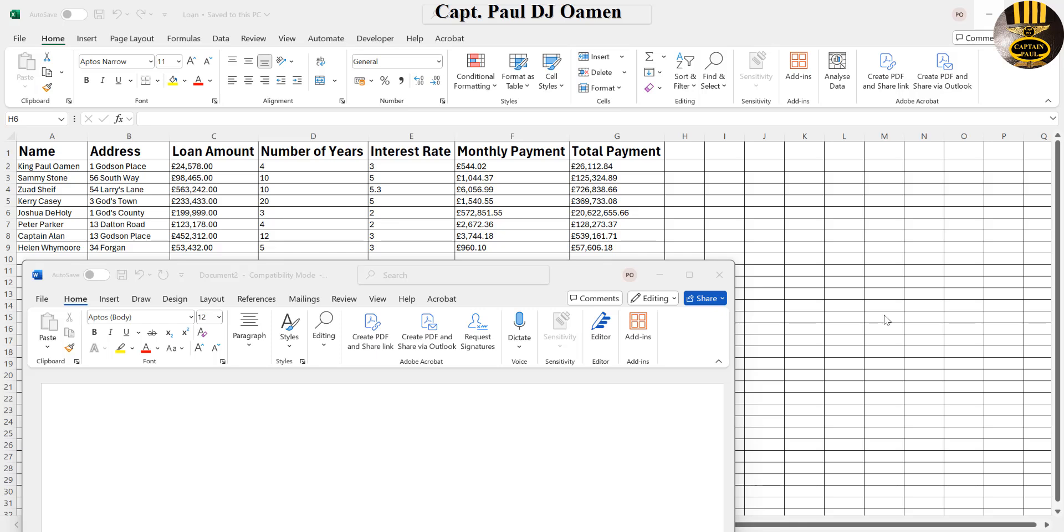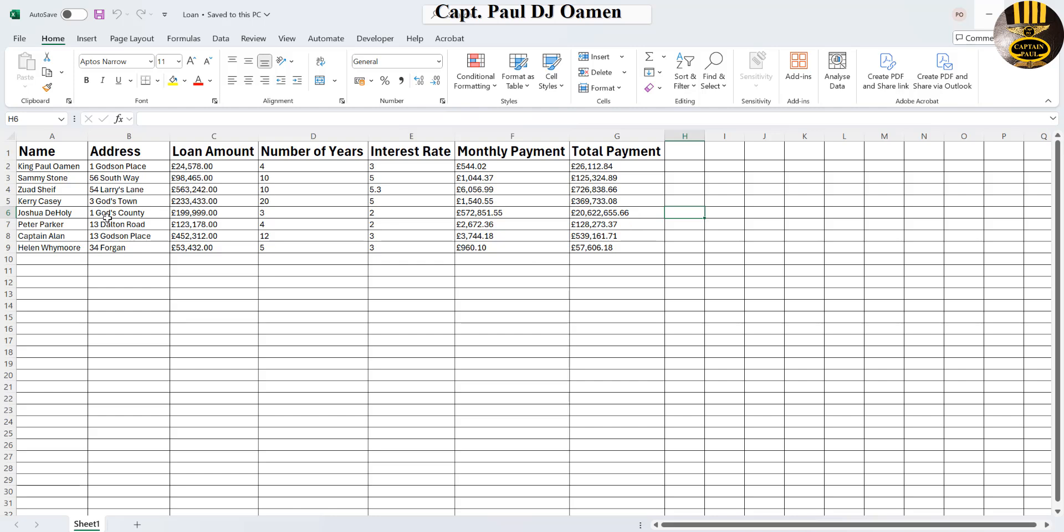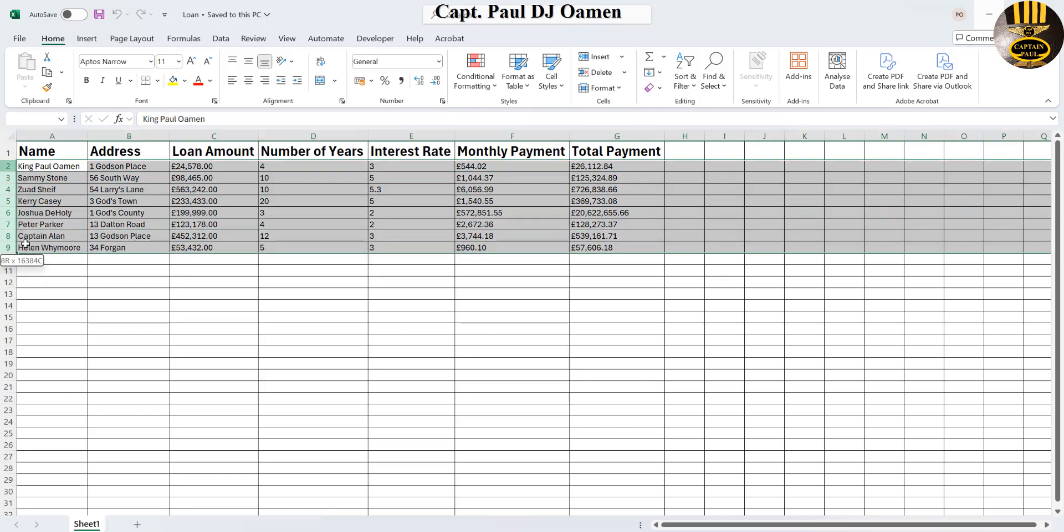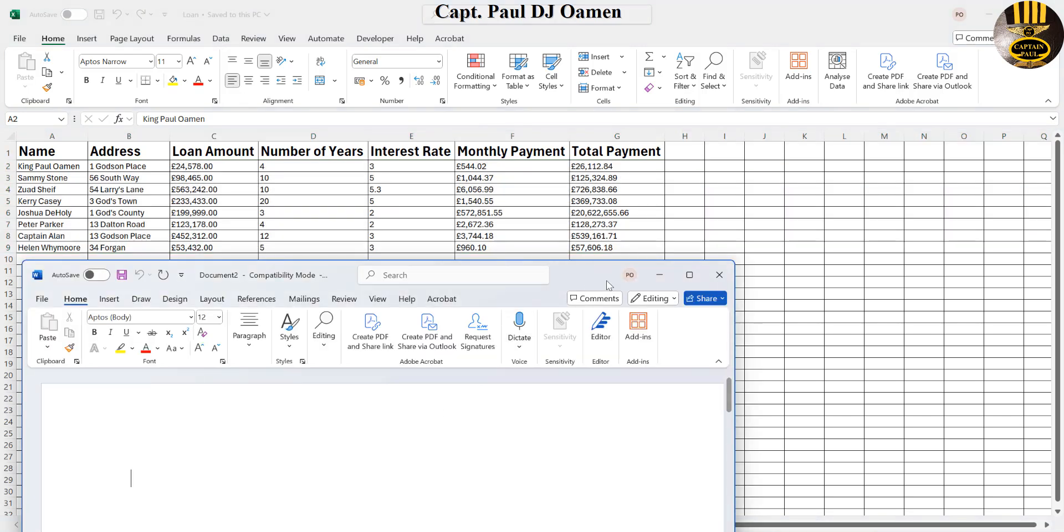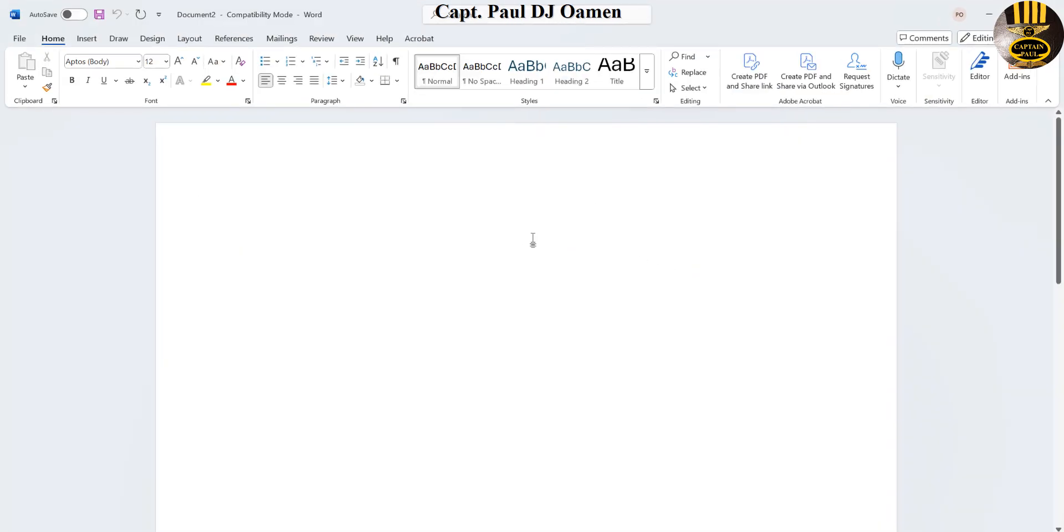Hi guys and welcome to a mail merge tutorial. Right here, these are the data that I intend to use for this mail merge tutorial. So I'm going to open up a Word document.